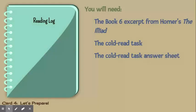For this lesson, you will need the Book 6 excerpt from Homer's The Iliad, which is found in your Cold Read Task. You will also need the Cold Read Task answer sheet.